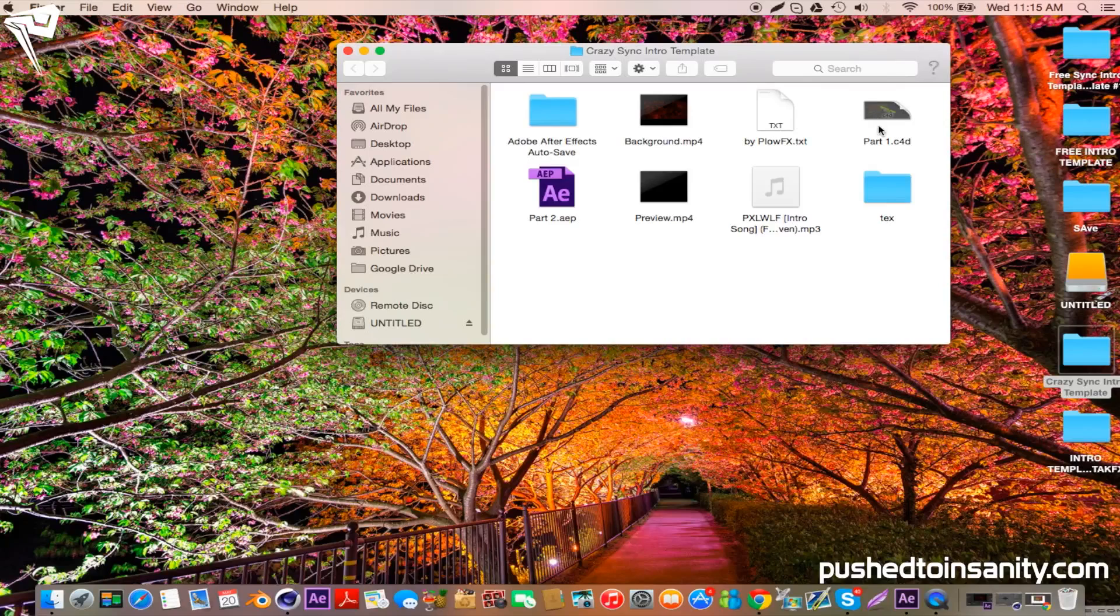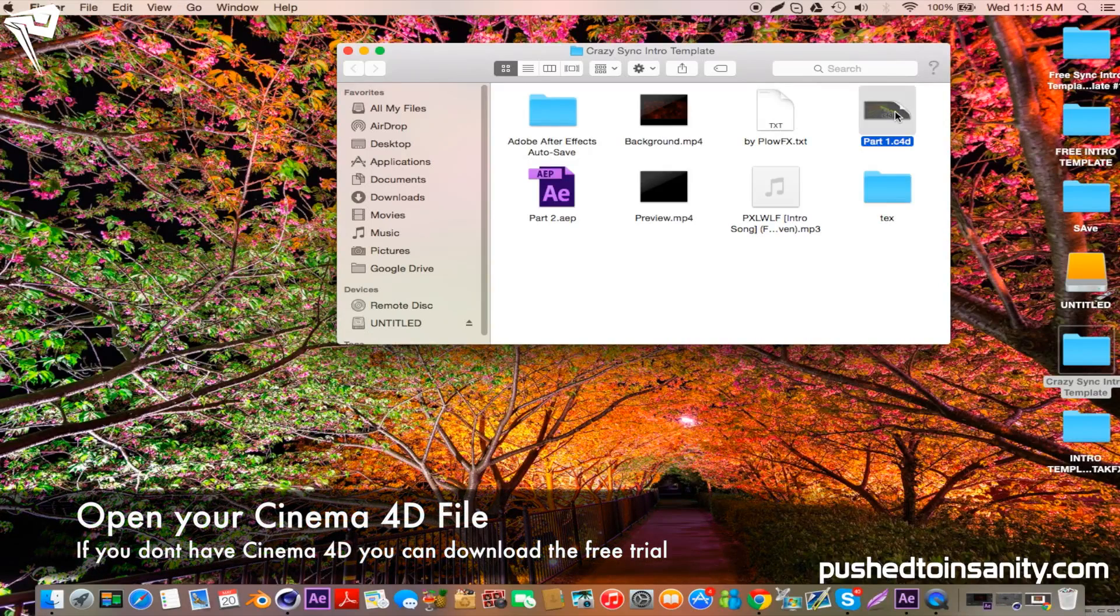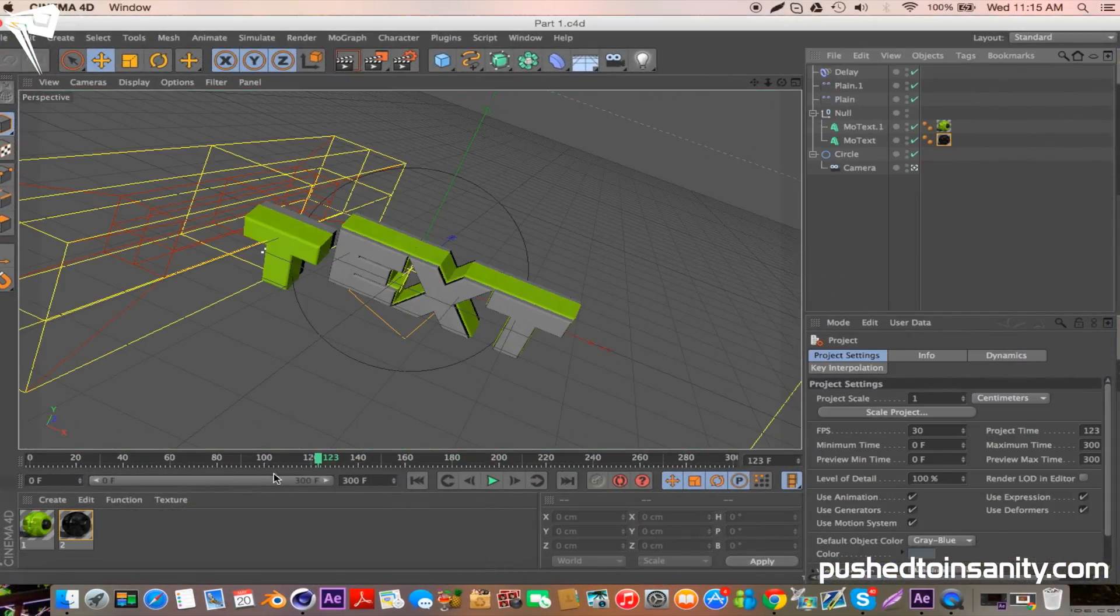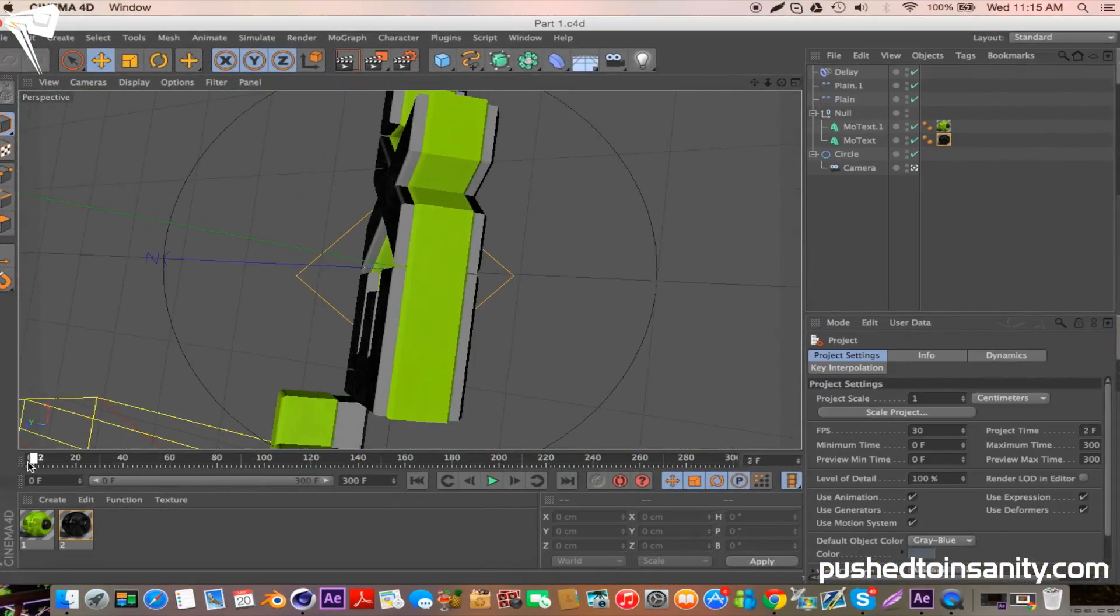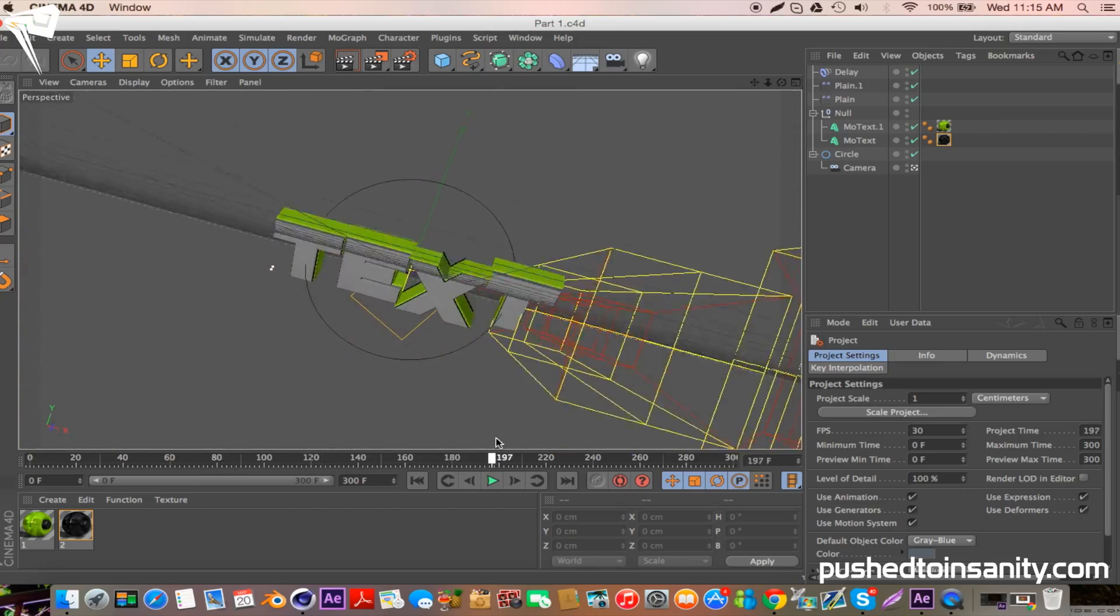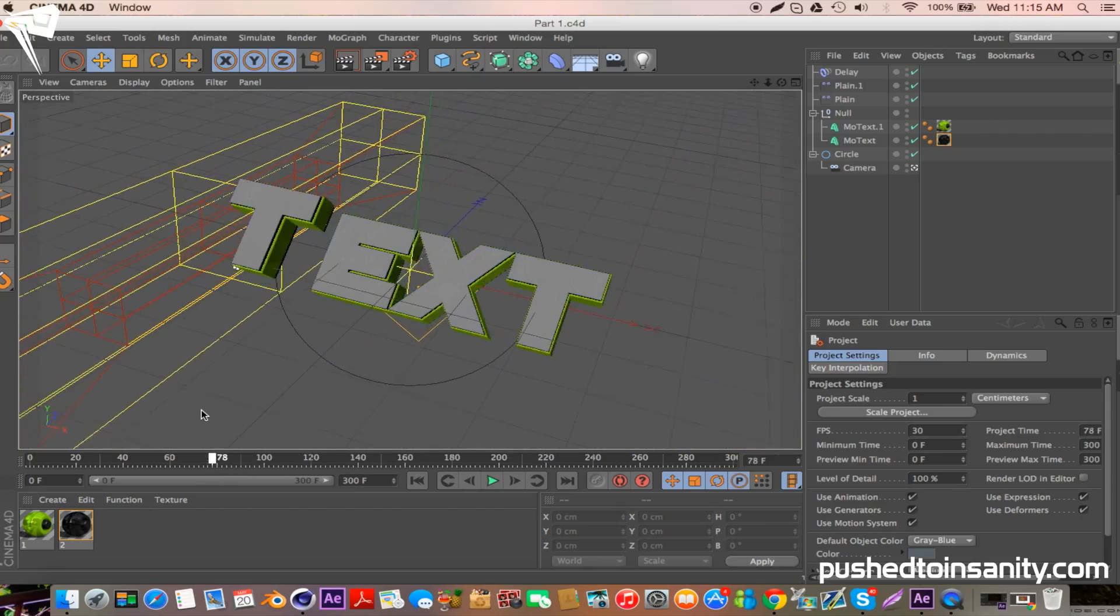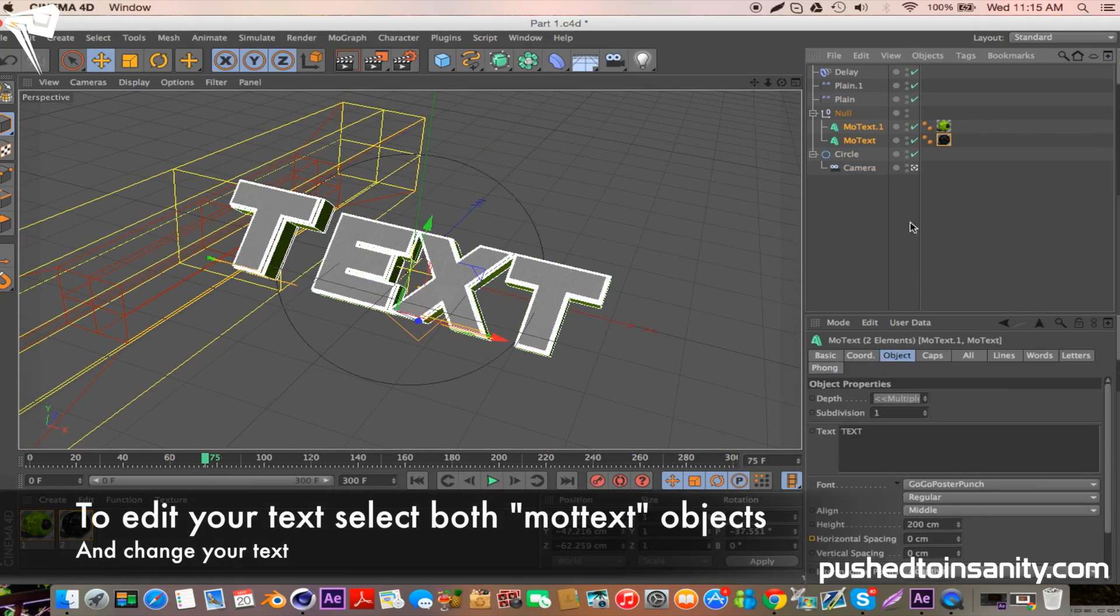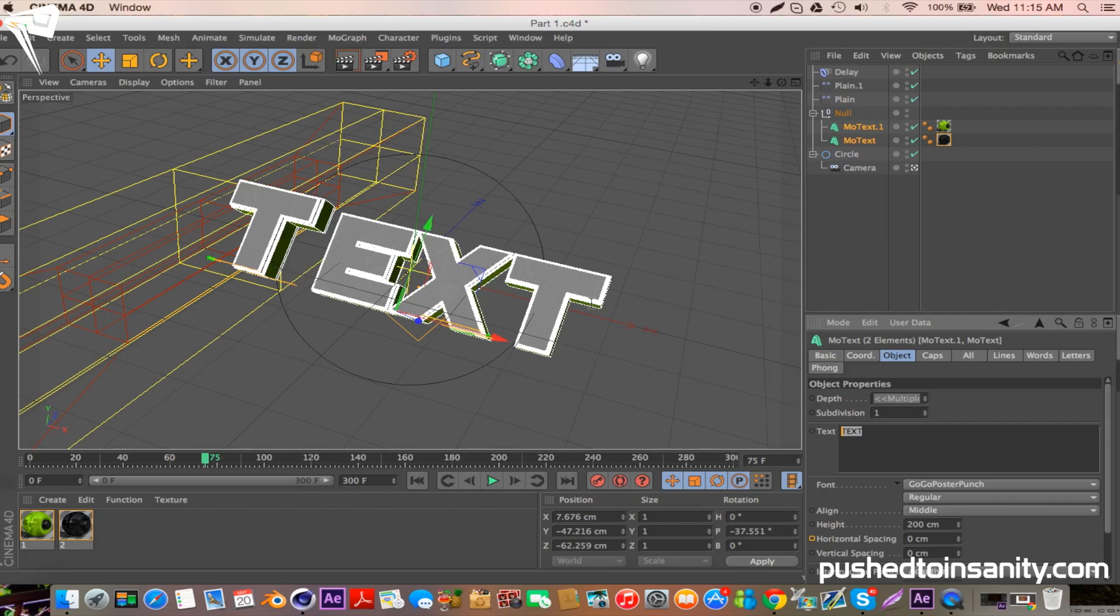Now go ahead and open up the first file of the template, which is the Cinema 4D part of the intro. So now to edit your text, select both more text objects and change your text to whatever you want.